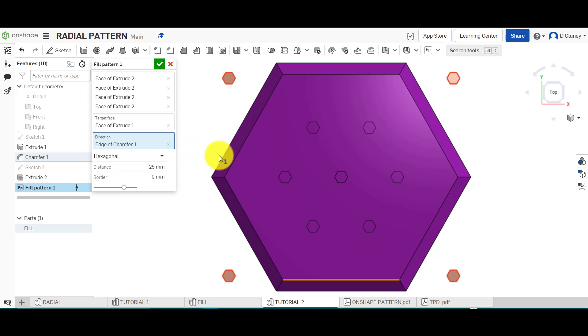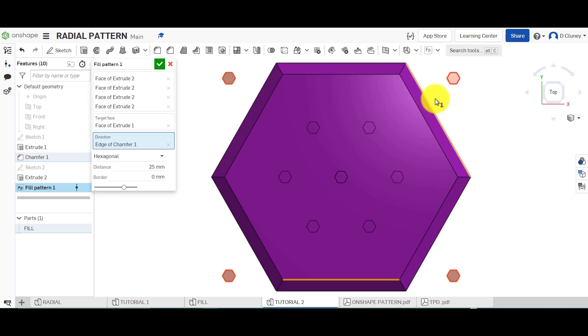At the moment, it's created this pattern. It's a bit too big for this surface. We've got distances of 25 millimeters between each one of these, and that's why it's sort of come off here. So if I type in 10...